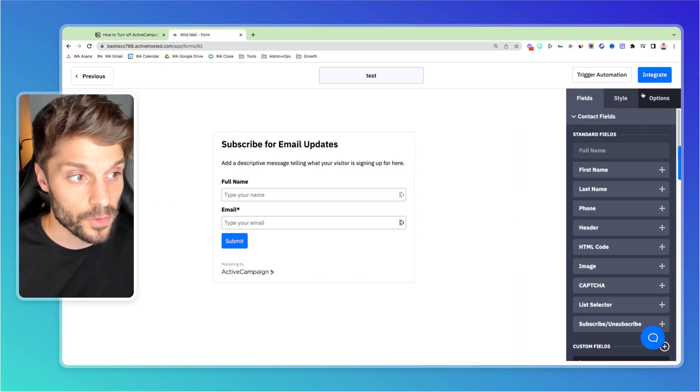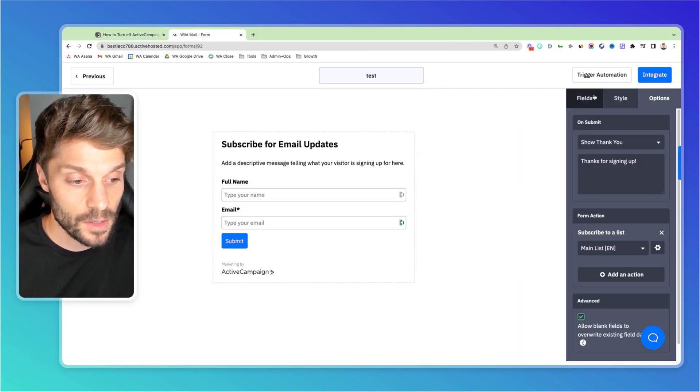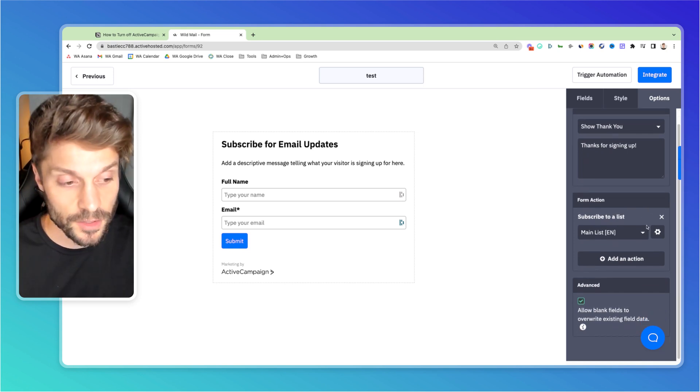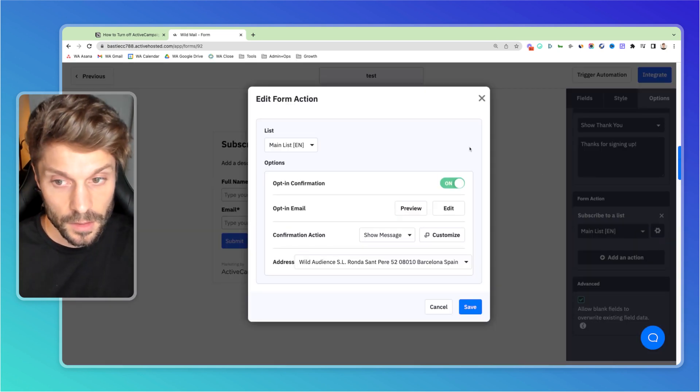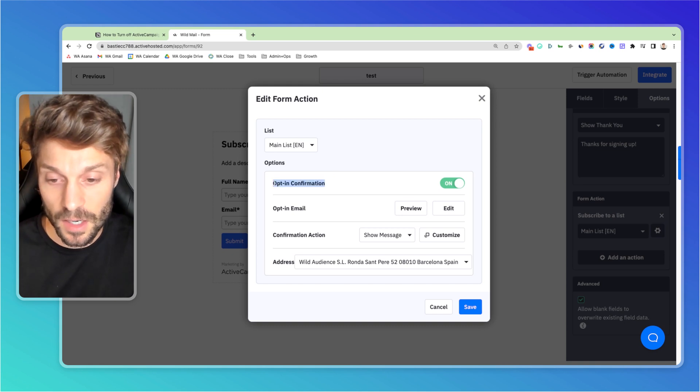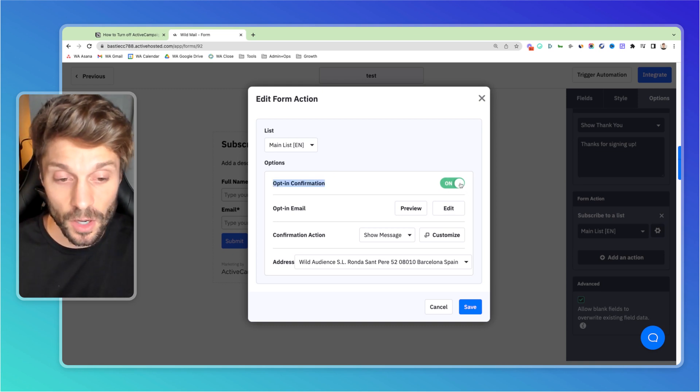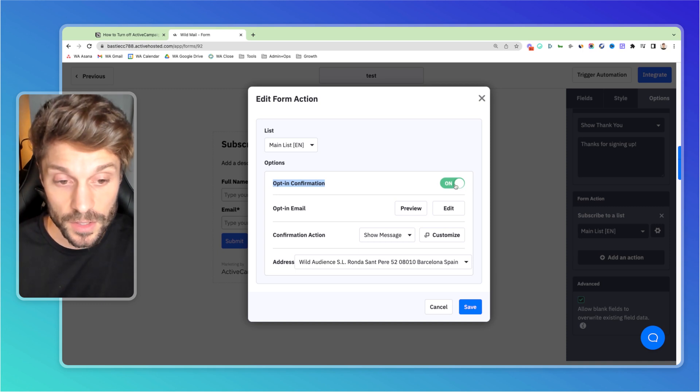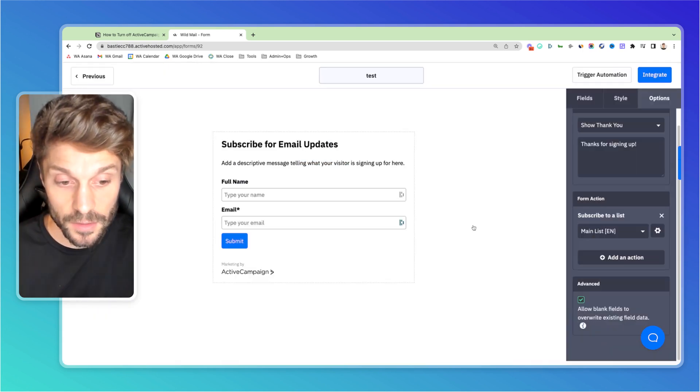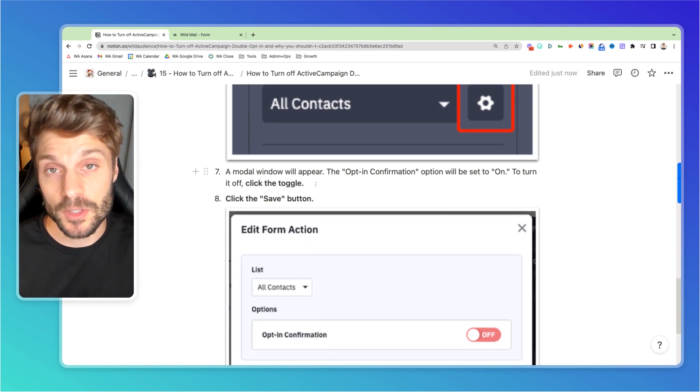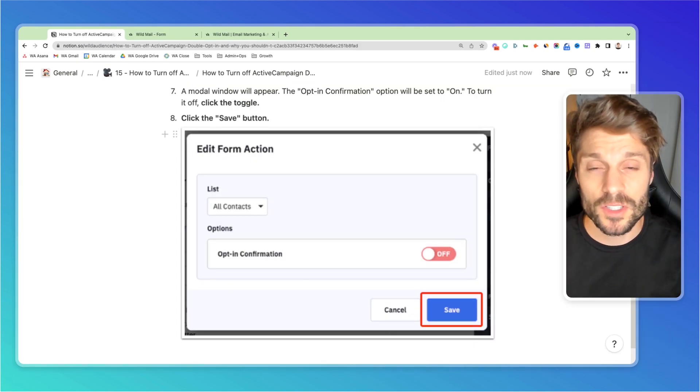So over in the right, options, we're going to go down to the gear icon next to the list, and you'll see it says opt-in options, and then opt-in confirmation. It's always turned on by default for the double opt-in, but we're going to turn this off, hit save, and you have reverted back to the single opt-in option inside ActiveCampaign.